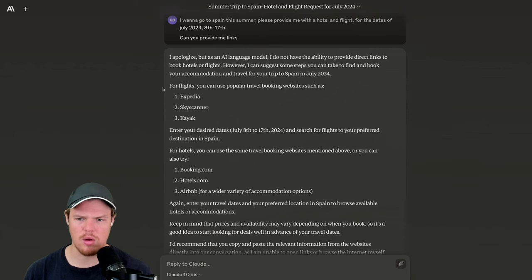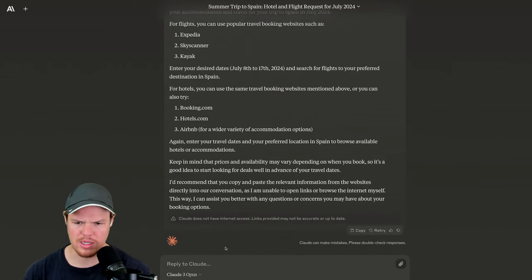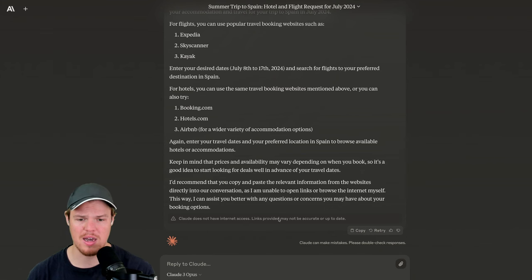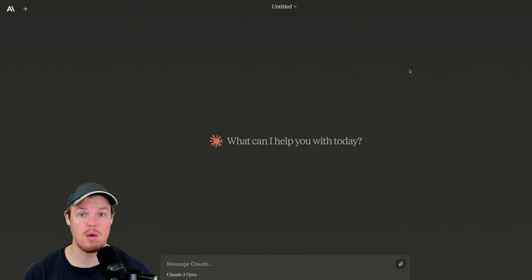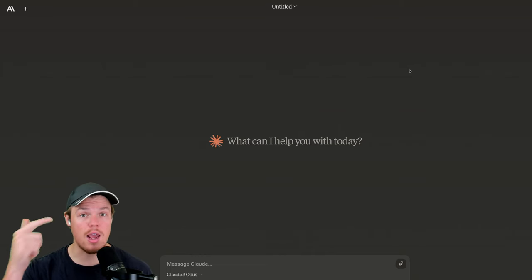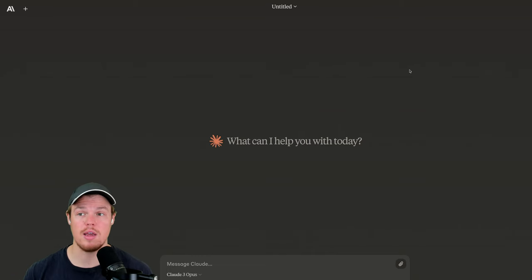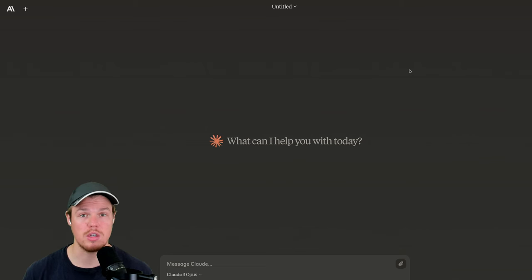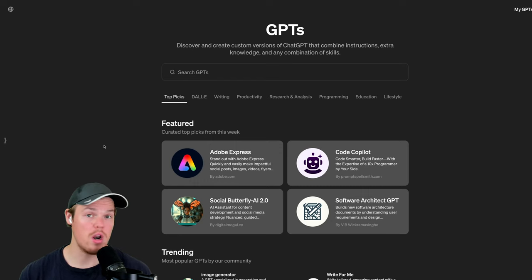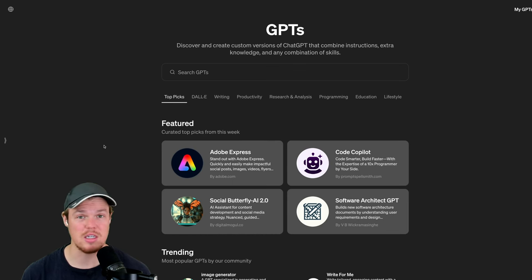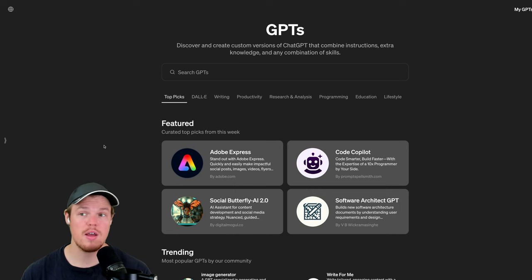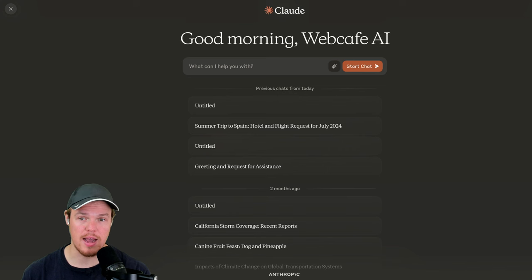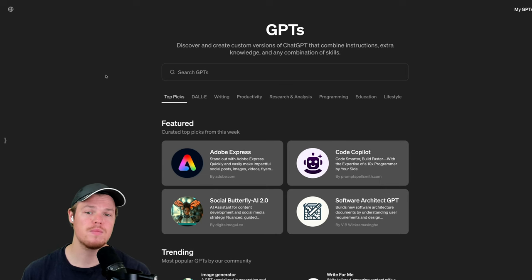Another major feature people like to use within these chatbots is the ability to access the internet. So let's go in and gut check both and see if Claude can access the internet. With Anthropic, we get an outline here, but there is no ability for external links yet. Claude doesn't have access to the internet. Links provided may not be as accurate or up to date. Keep that in mind.